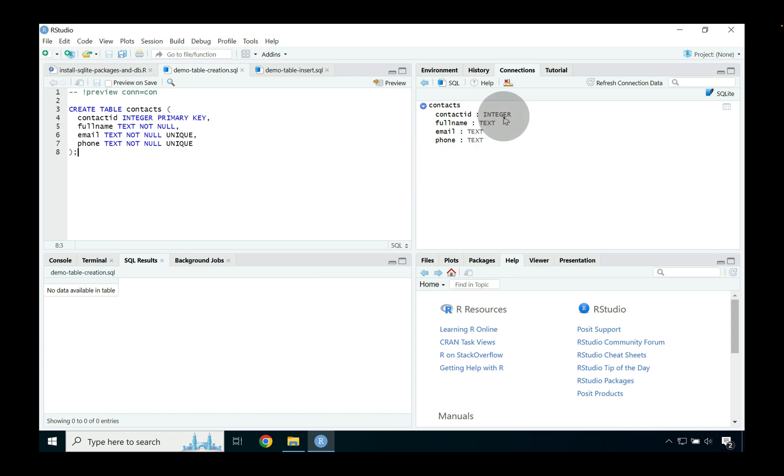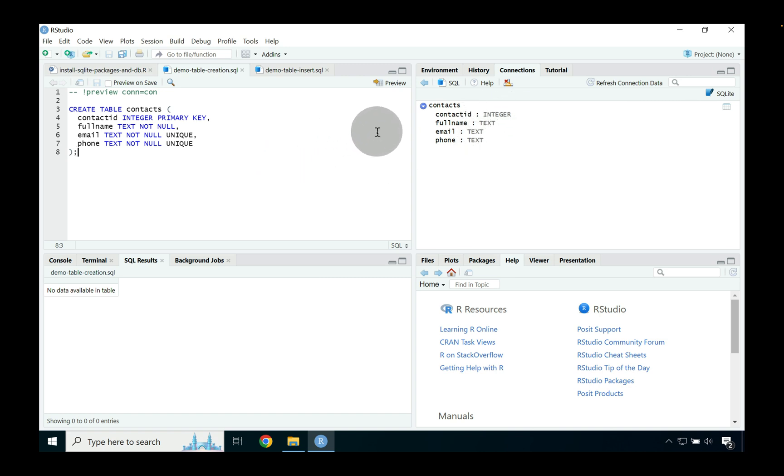And then on the right hand side we can see what the table schema is so integer text so on and so forth. So this just allows us to sort of have a very quick understanding of what's going on within a table inside of our database.